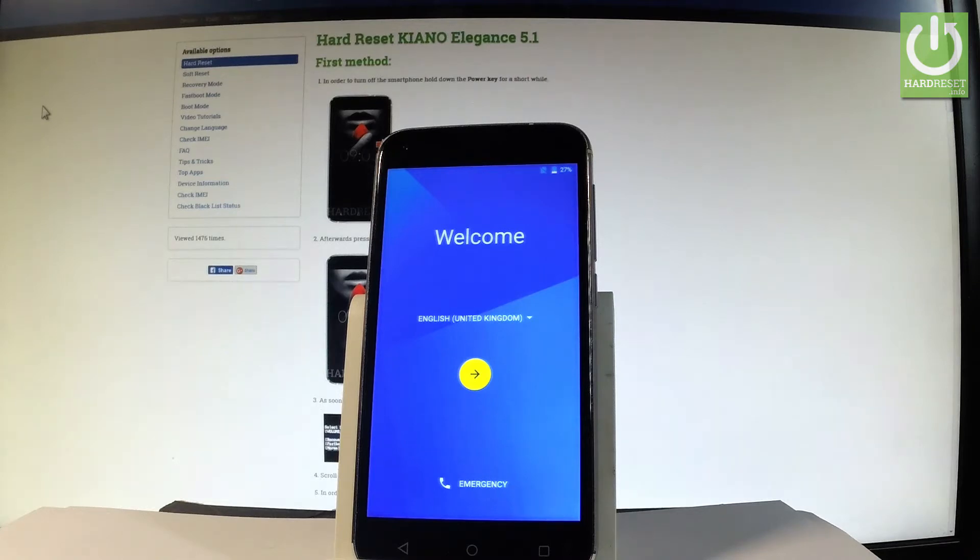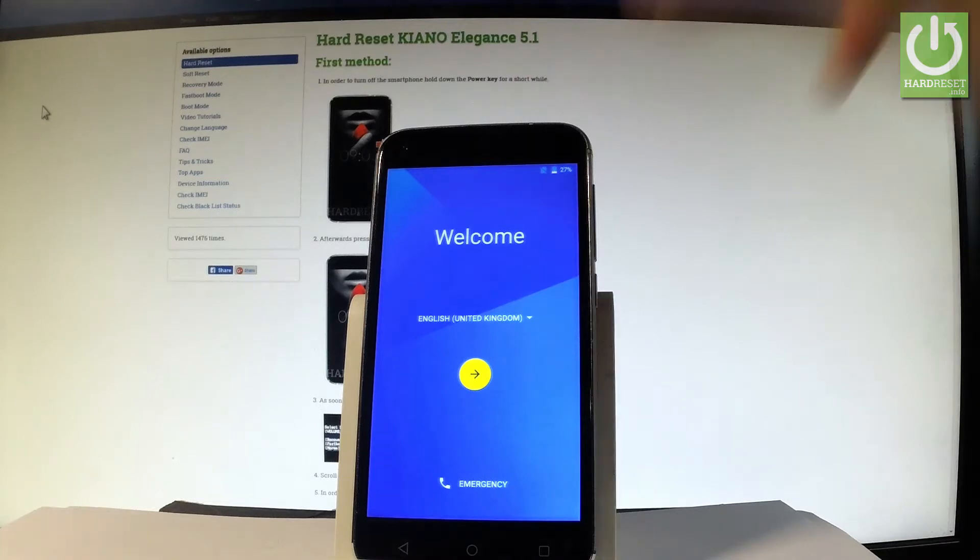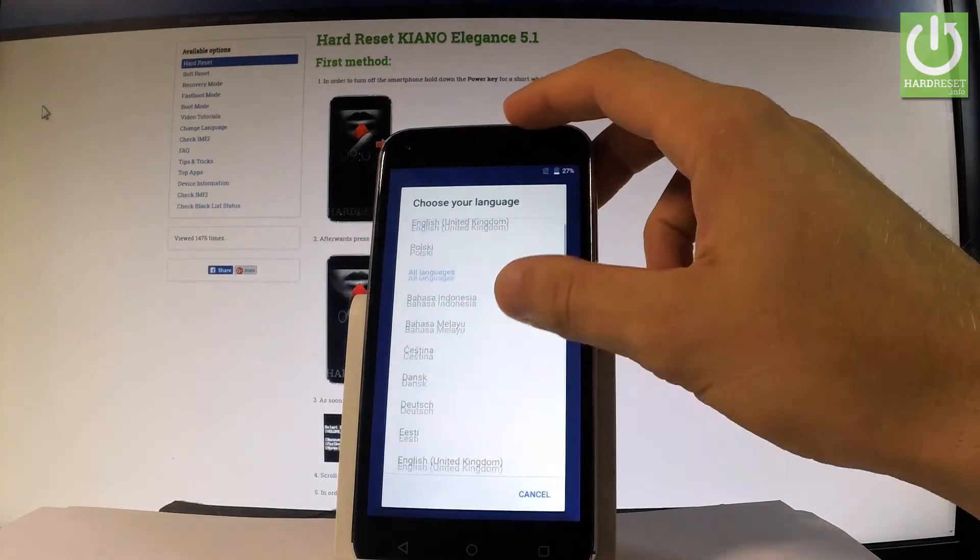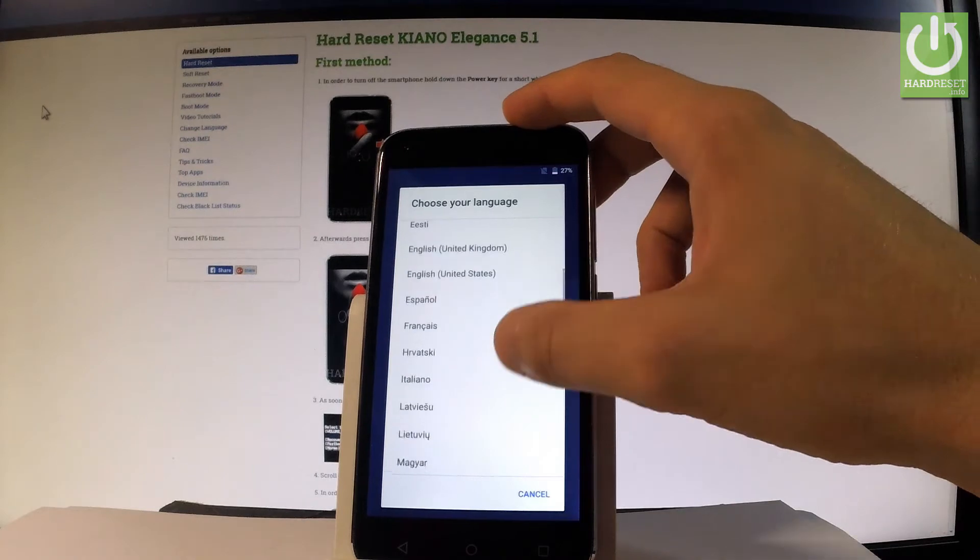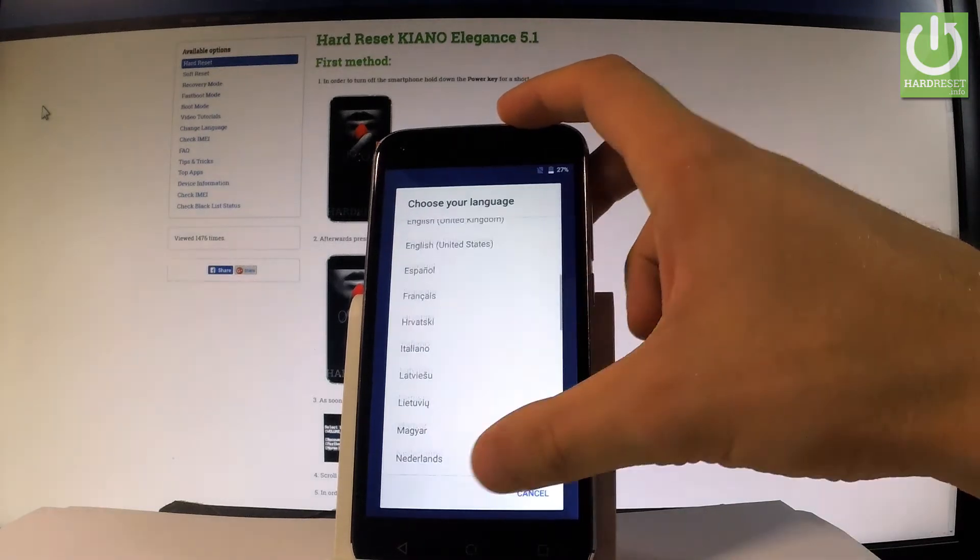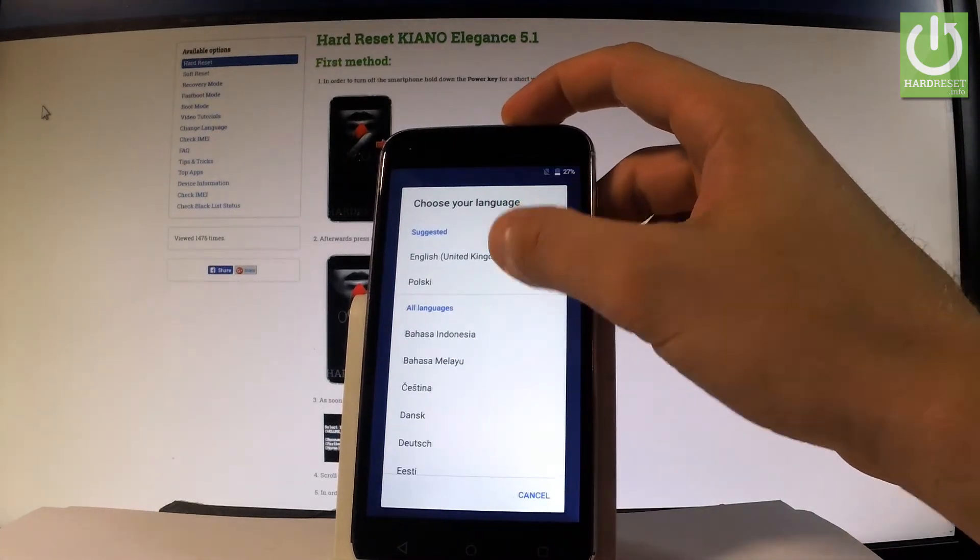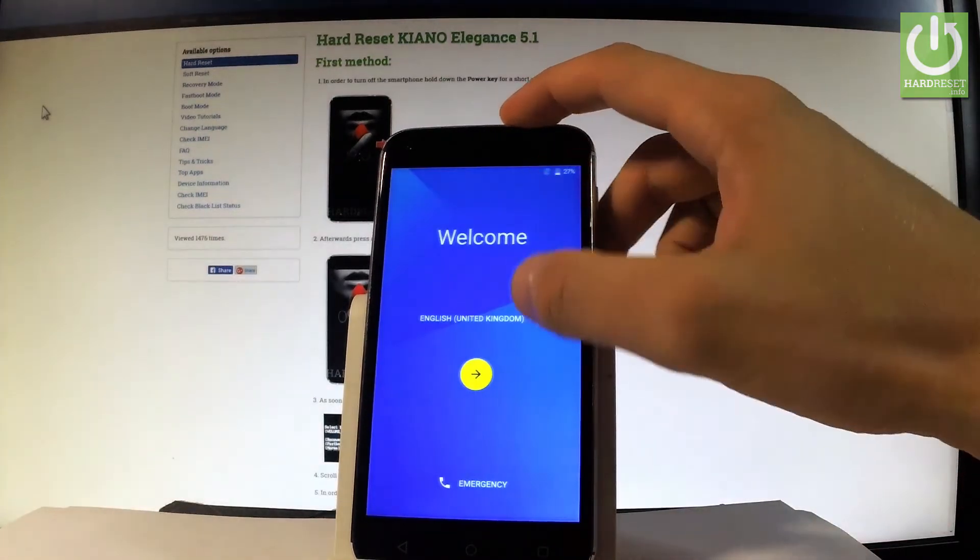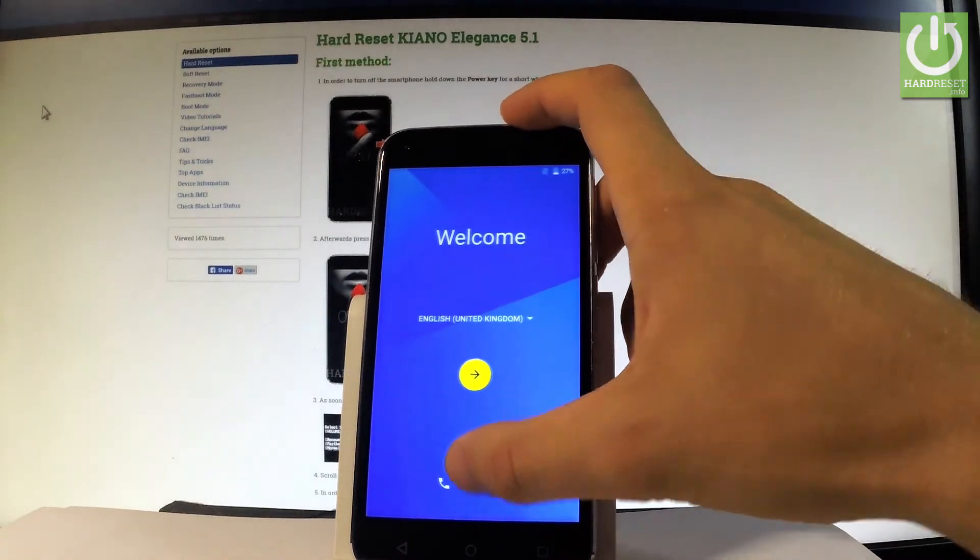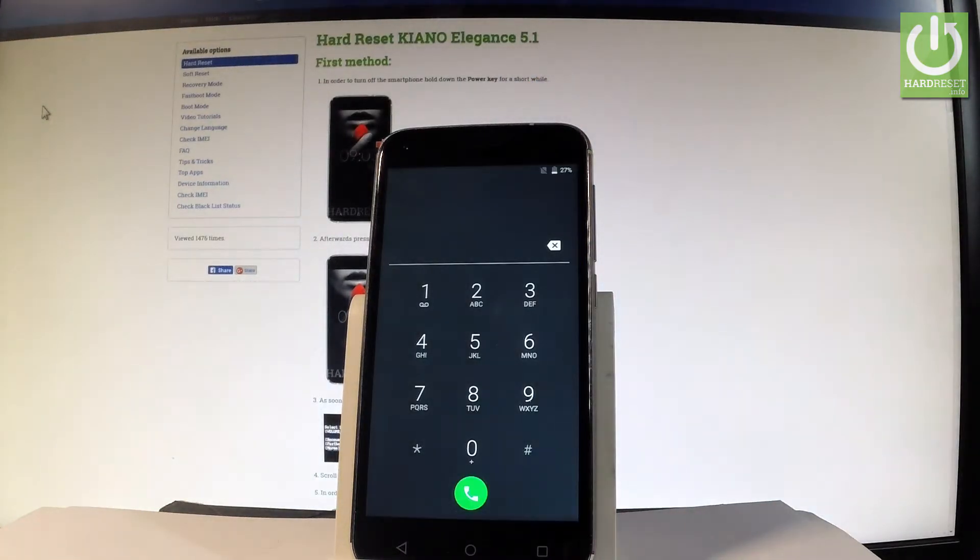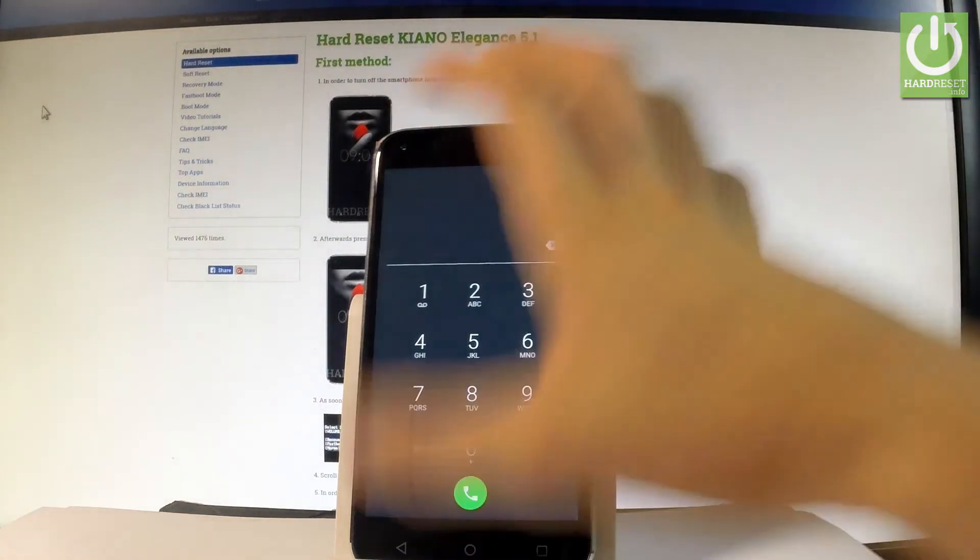First, let's start with the welcome panel. Here you have a full list of available languages. In my case, let me choose English from United Kingdom. You may also choose emergency to make emergency calls if needed.